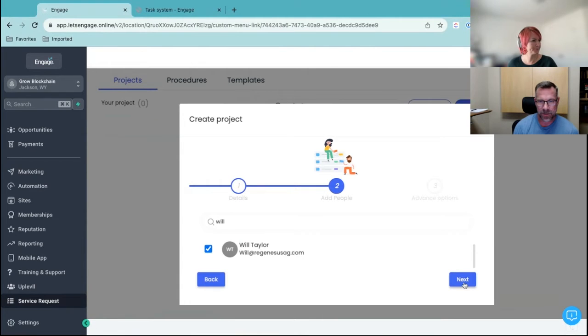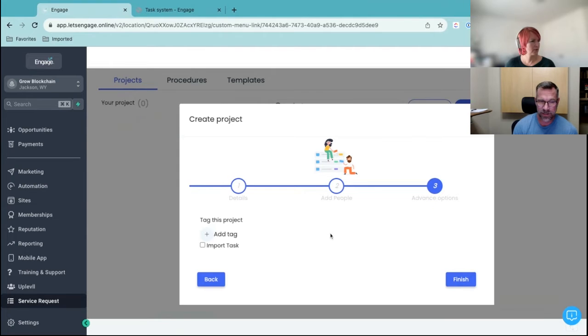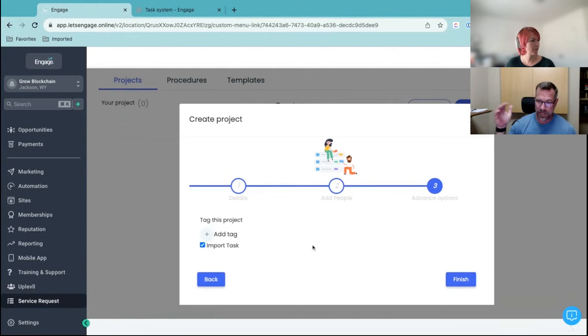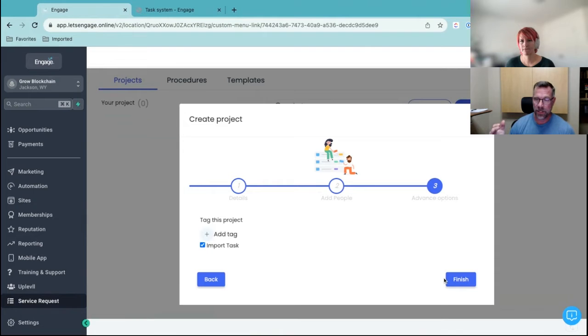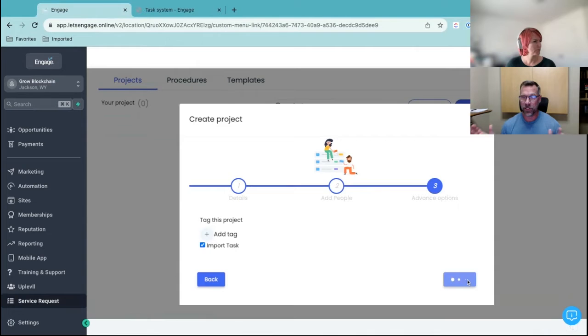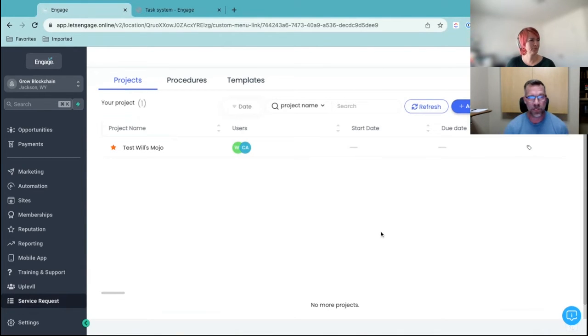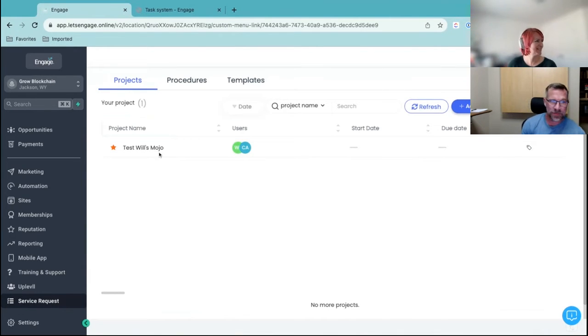And then assign Kelly to it. There we go. Perfect. You can assign any of these guys to it. Okay. Yeah. And Will will be able to also. So go ahead and click import tasks. What that means is any existing tasks that exist inside on the customer records or anything like that. They're going to go into this.